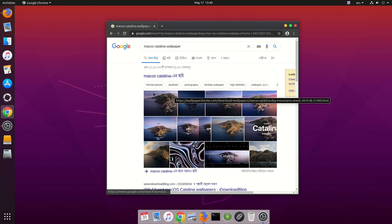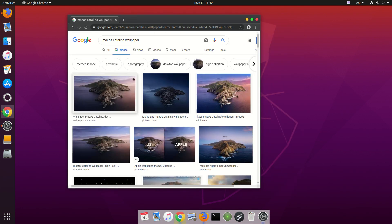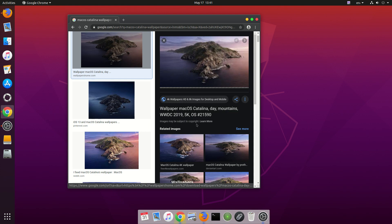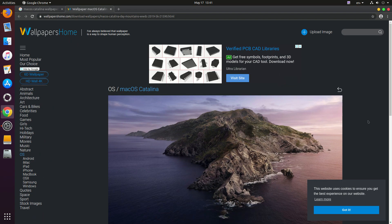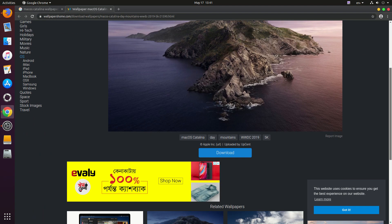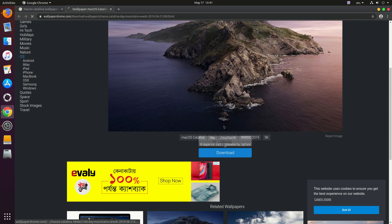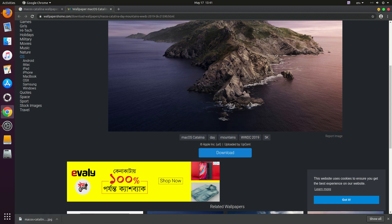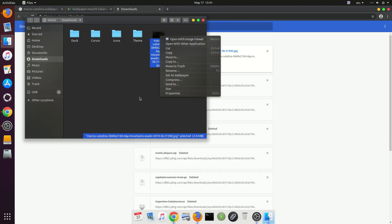Now let's download the wallpaper. This is the wallpaper for macOS Catalina — you can use any wallpaper of course, but since I'm installing the Catalina theme I'm downloading the Catalina wallpaper. It's available in 4K, 5K, and Full HD, so let's download the 4K edition. Let's set it as the wallpaper.